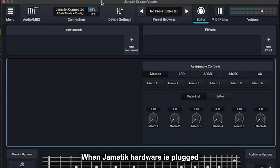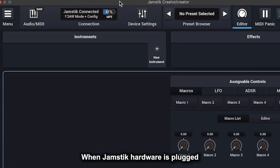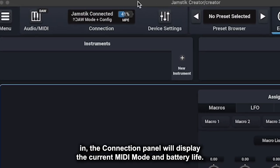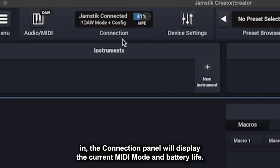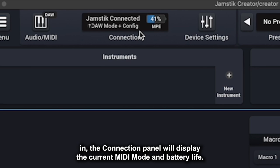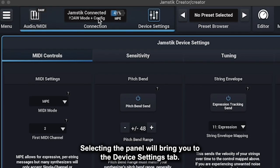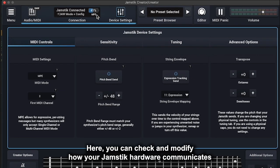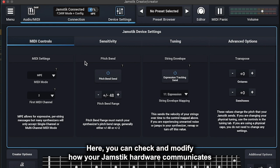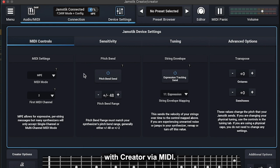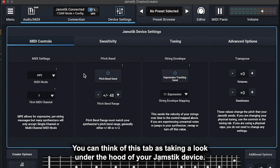When Jamstick hardware is plugged in, the Connection panel will display the current MIDI mode and battery life. Selecting the panel will bring you to the Device Settings tab. Here you can check and modify how your Jamstick hardware communicates with Creator via MIDI.